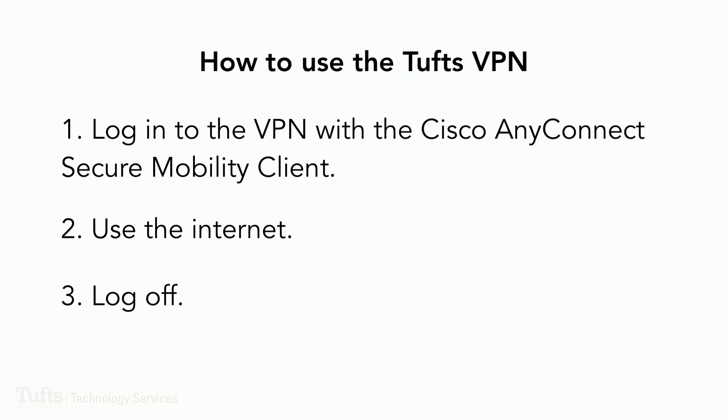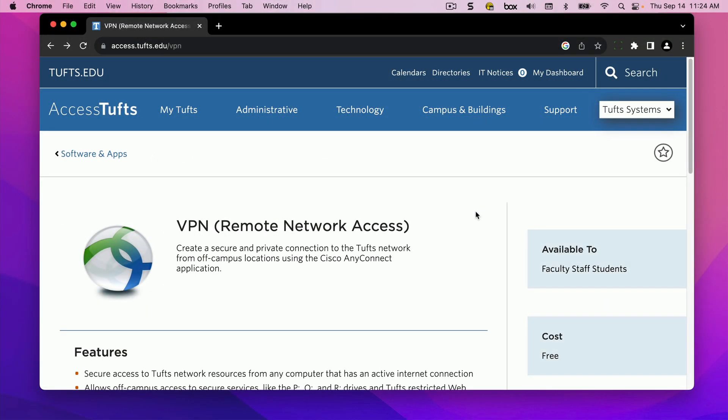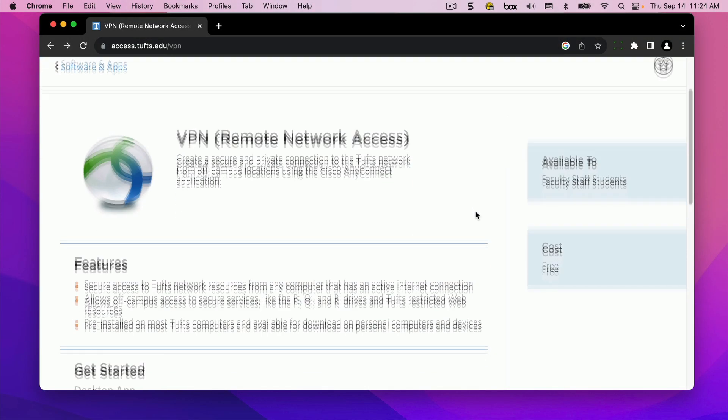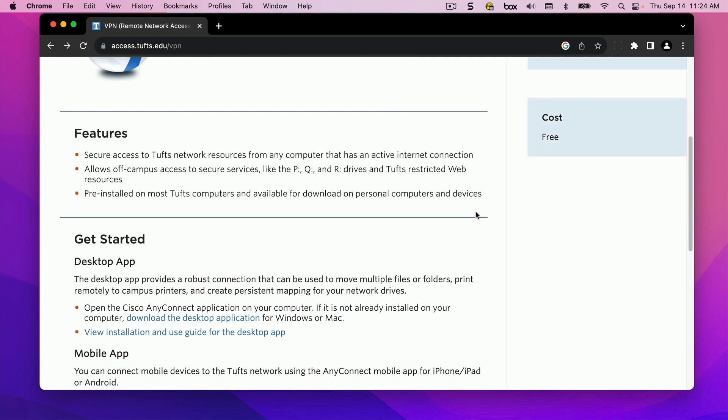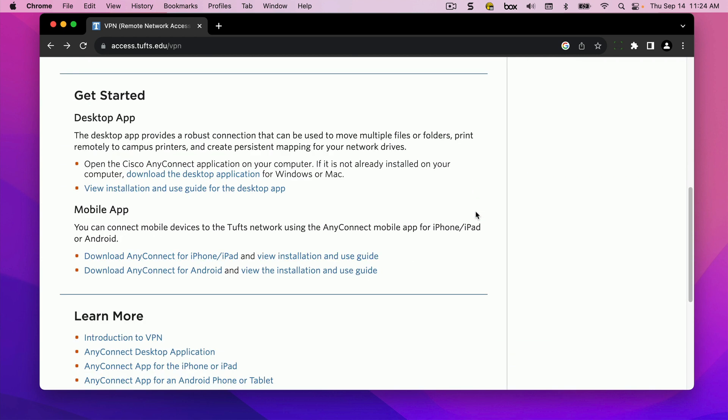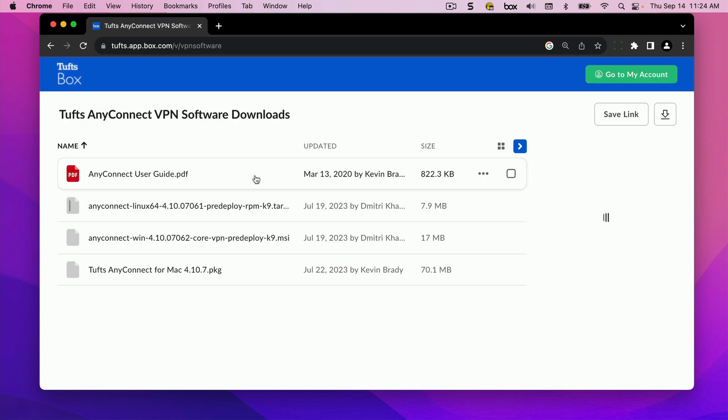We'll look at how to download and use the Cisco AnyConnect software on a computer. To get the AnyConnect software for your computer, go to the Tufts box folder that contains the software installation files. A link to the folder is included in the video description. If you are on a Tufts-owned and TTS-managed computer, the software should already be installed. If not, and you don't have administrative rights for installing software, call and email the TTS Service Desk for assistance.